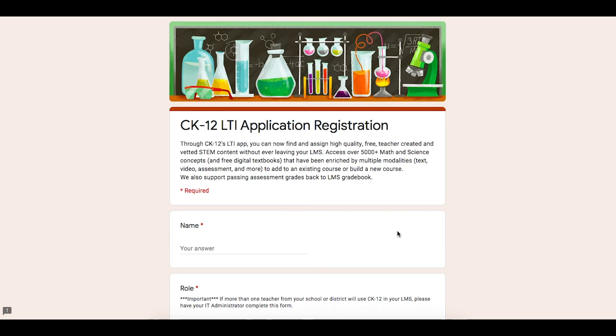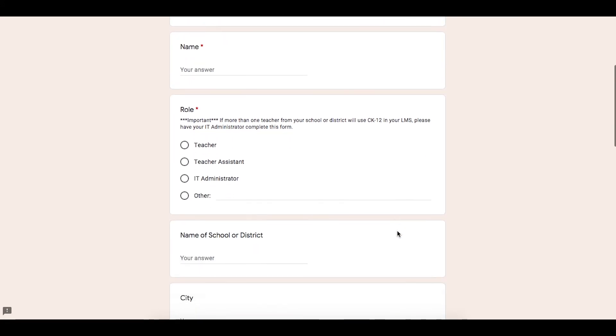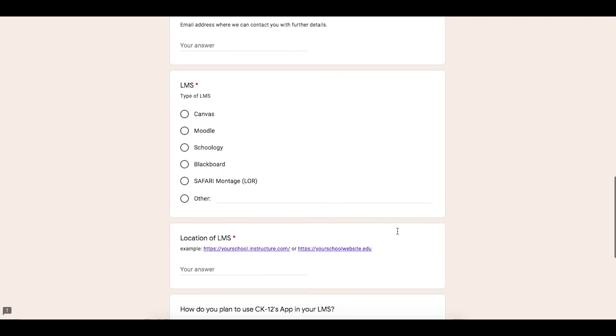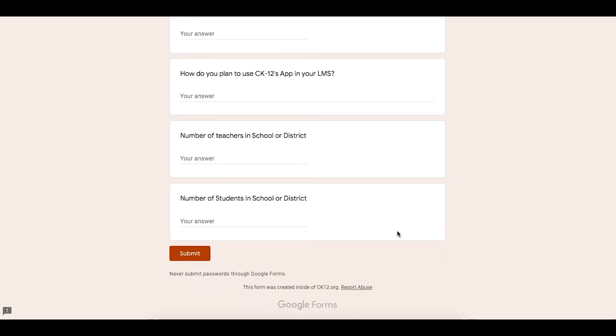Make sure to have an IT person that manages that platform at your school or district fill this form out. Once they've submitted it, we will send them the needed key and secret in order to set up CK12 within that particular platform.